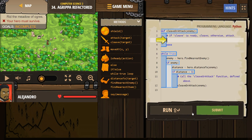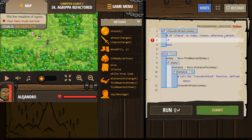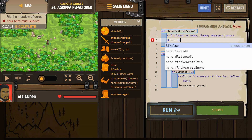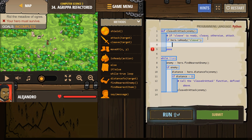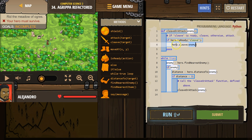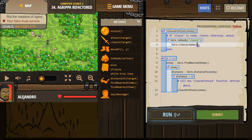Let's see what we have. If cleave — remember, a hashtag is a comment. It's for programmers; the computer skips over it when it runs code. If cleave is ready, cleave. Otherwise, attack. So we want: if hero dot is ready, cleave — colon, then we want to cleave. Make sure it's indented, because that way, if we're asking the computer to check if cleave is ready, it will run the code under your if that's indented. Since our parameter here is enemy, we can use the word enemy, because that's who will attack.